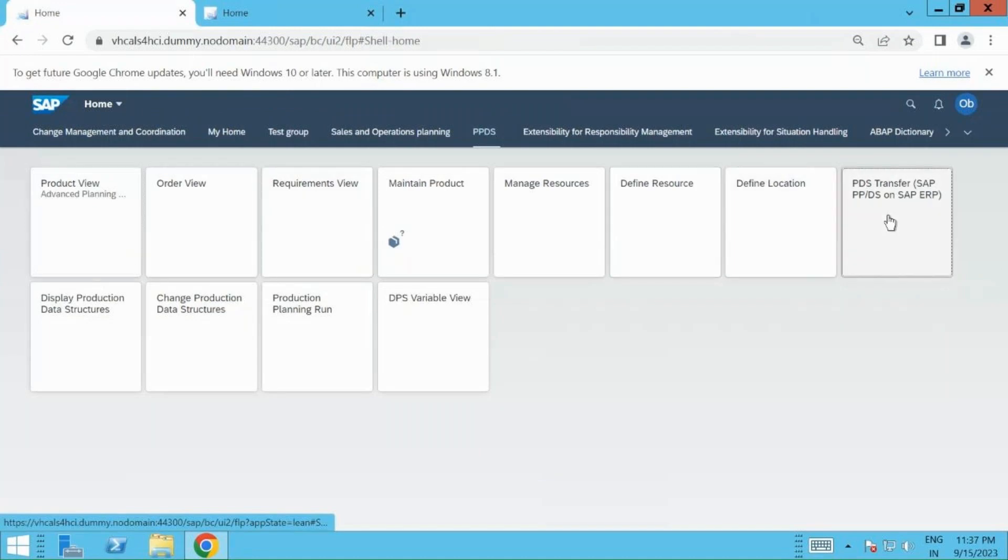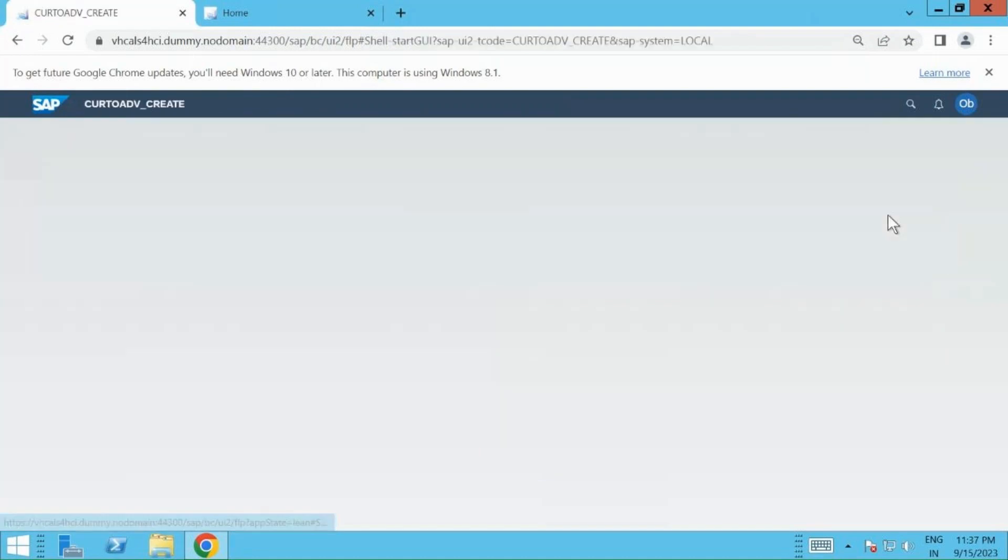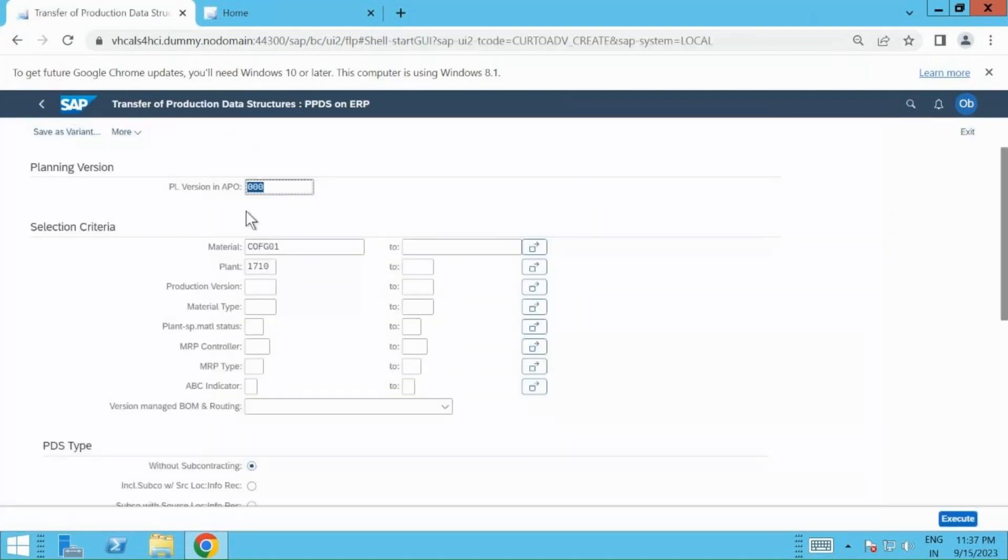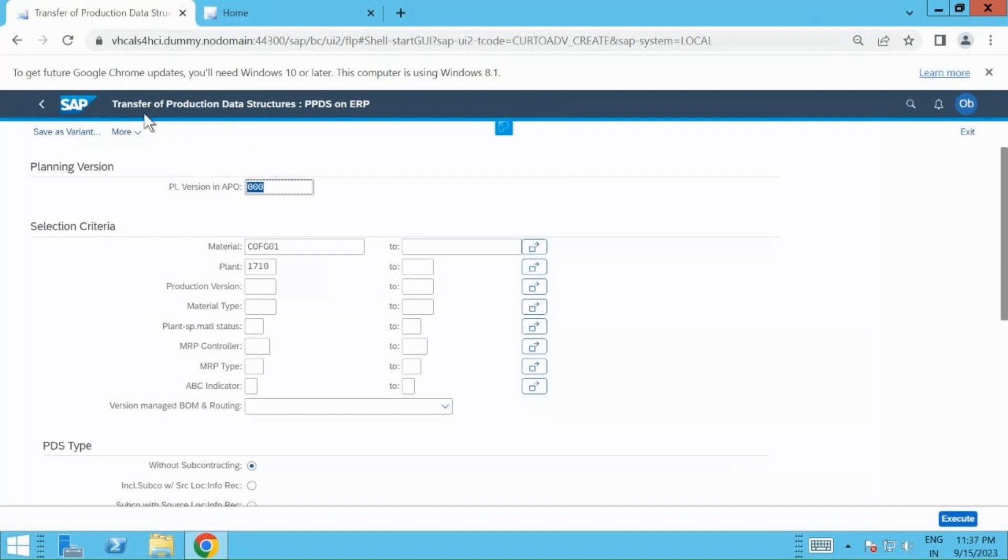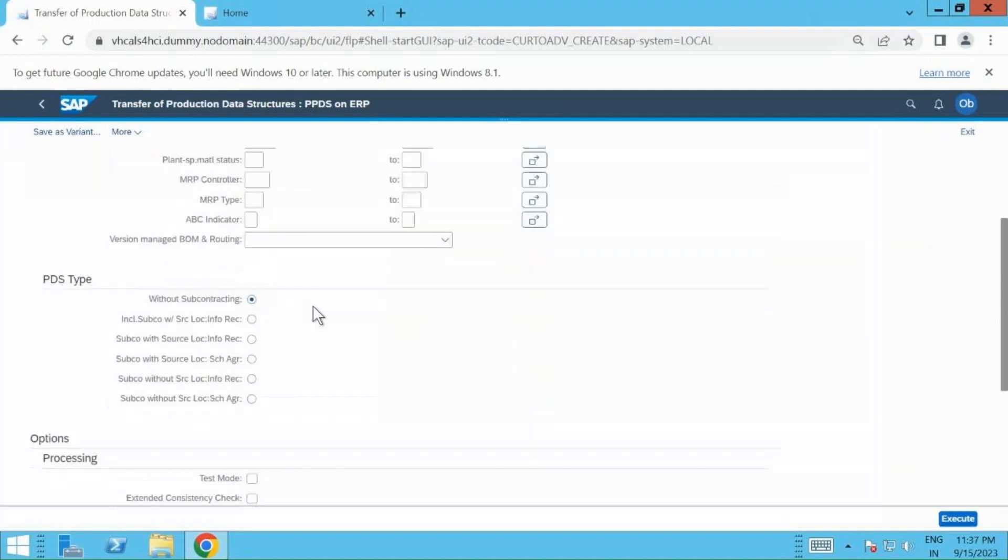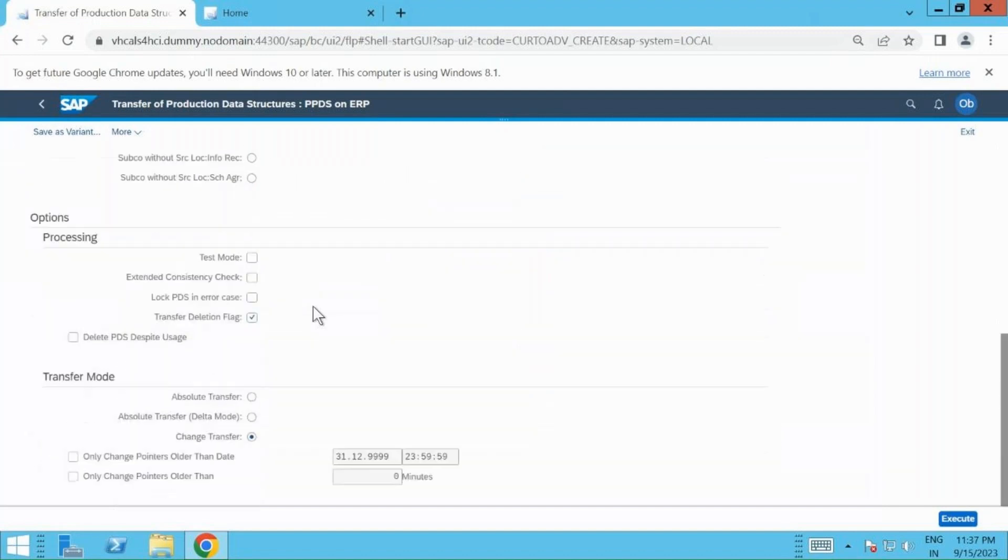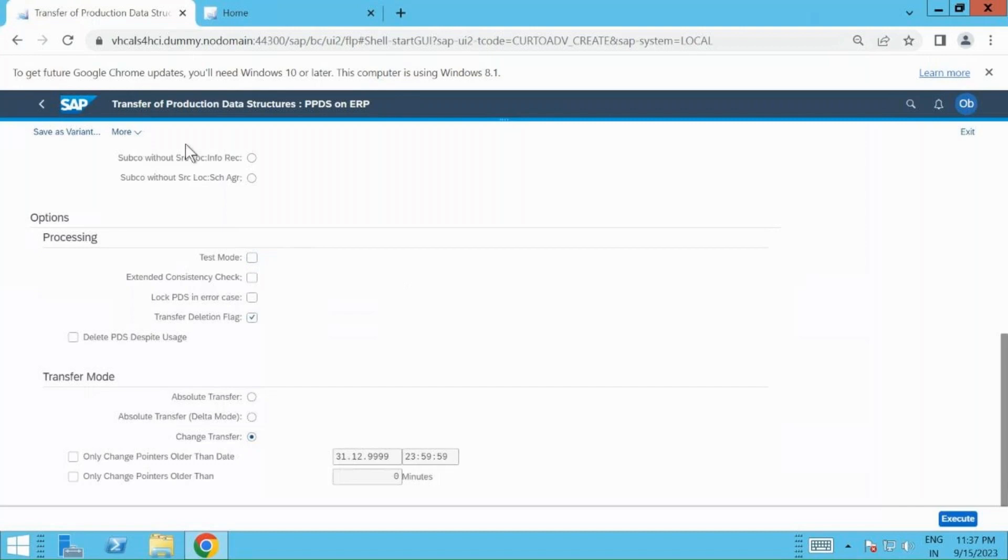Now, the PDS transfer I was talking about. This will be a transaction used. You need to enter the planning version, your material code, and then if you go down you will have absolute transfer. Make sure you are not in test mode, else your PDS will not be transferred successfully.